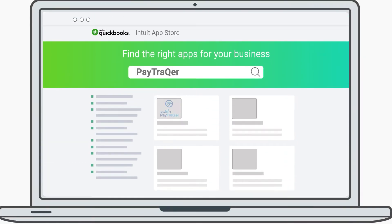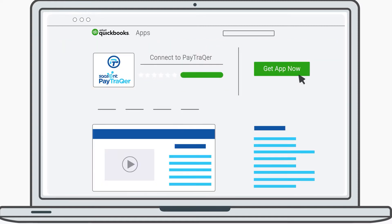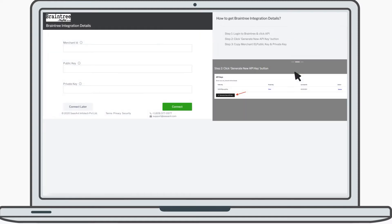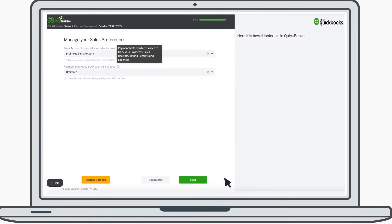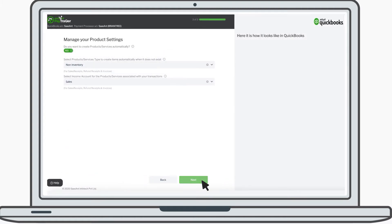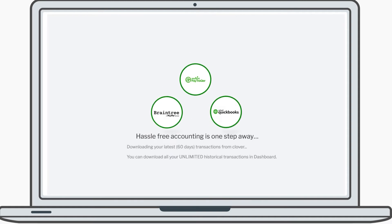Search for PayTracker in the Intuit App Store. Click on Get App Now. Once you are inside, it's time to connect your Braintree account. Choose the Braintree tile. Configure a few simple but important settings. Complete the setup.